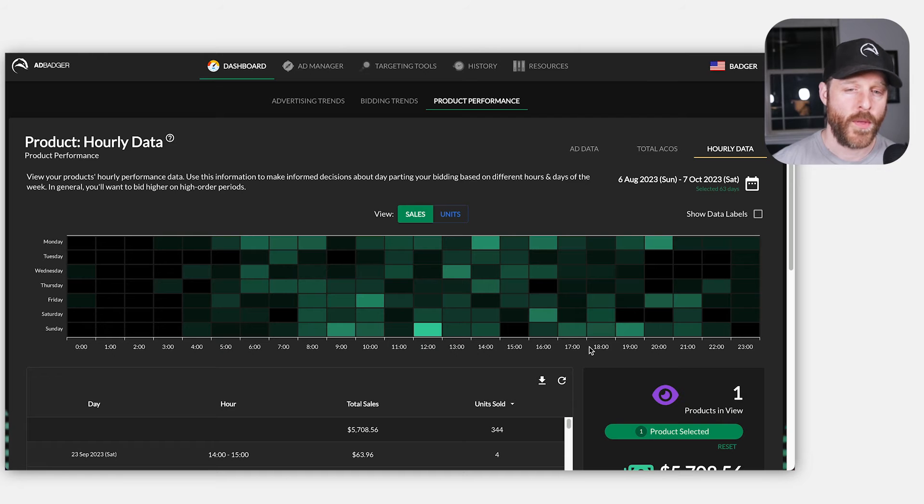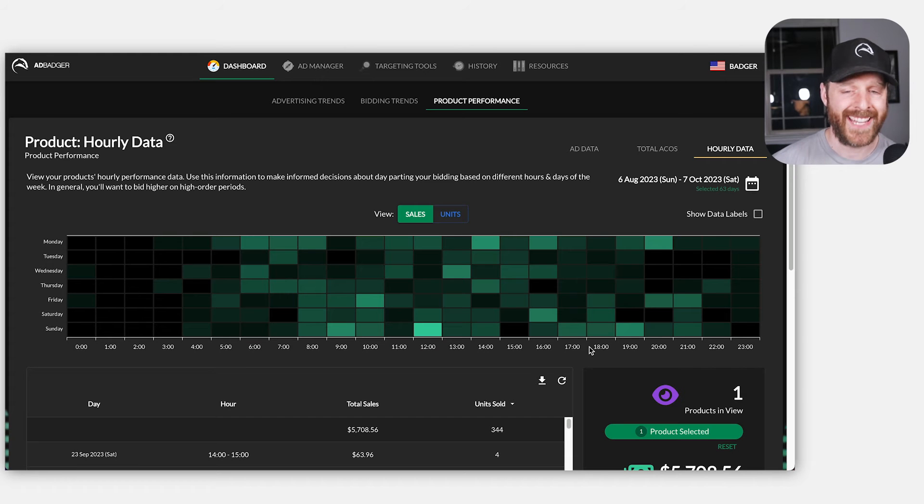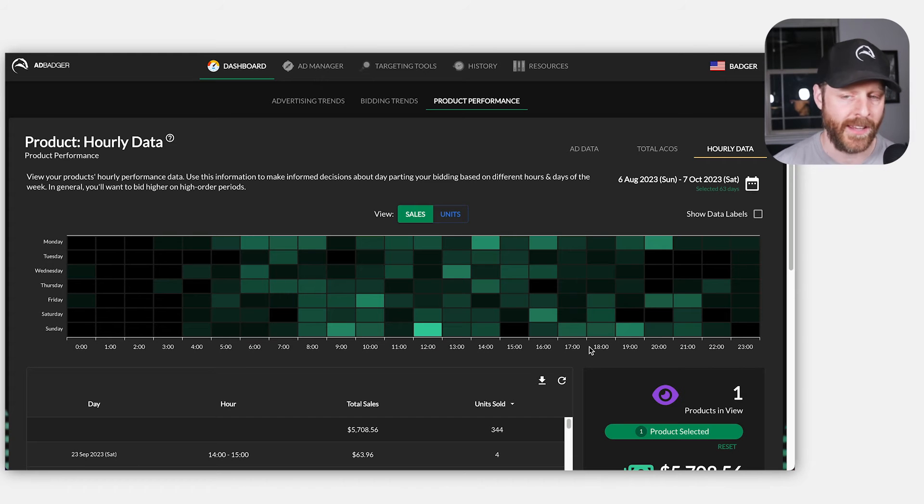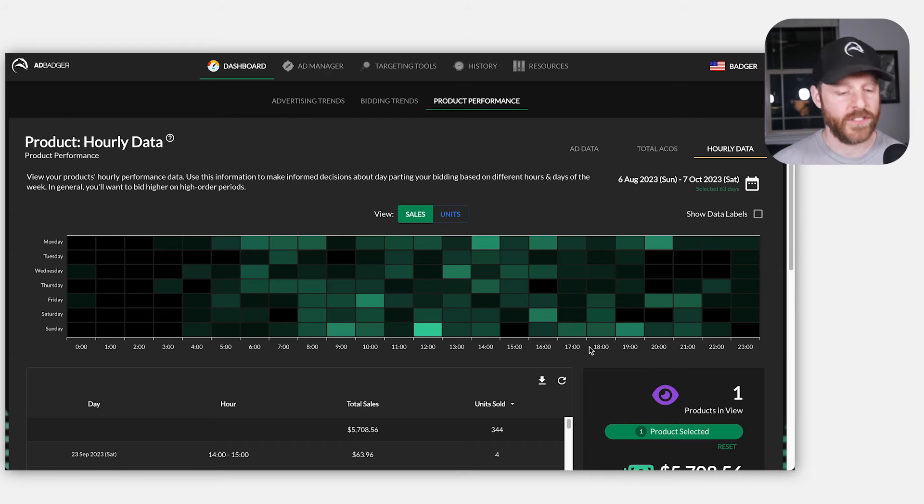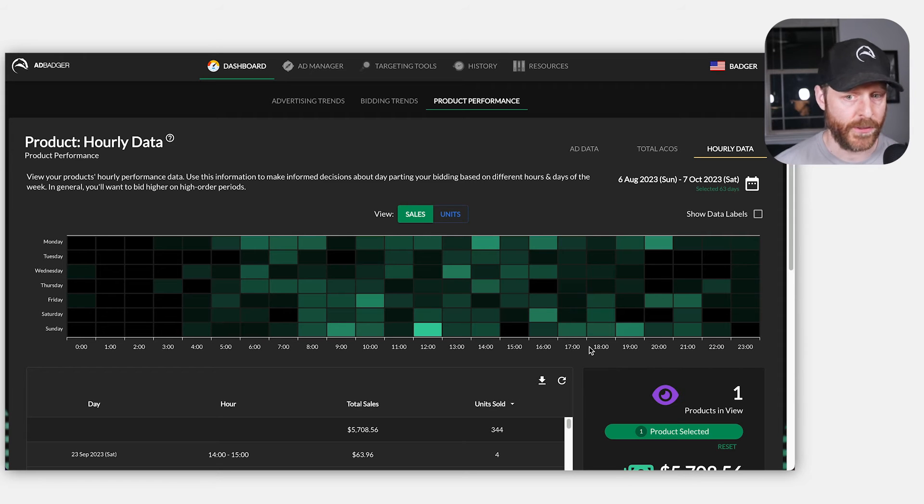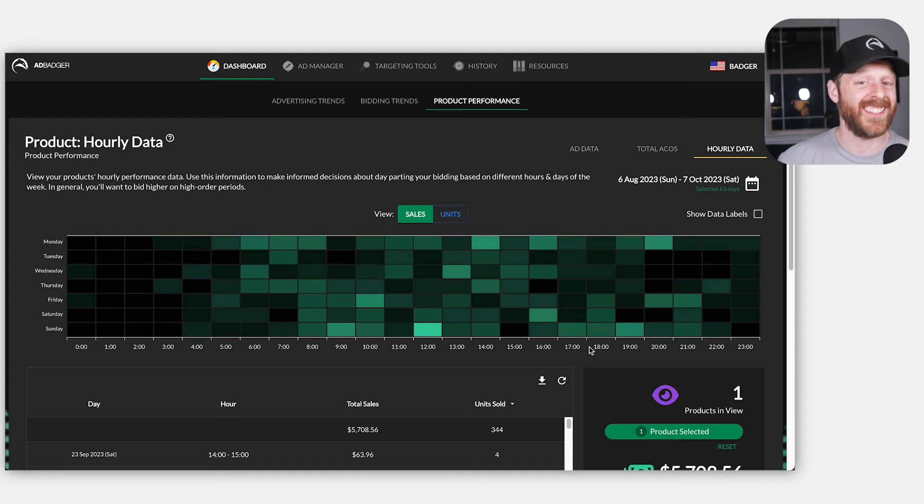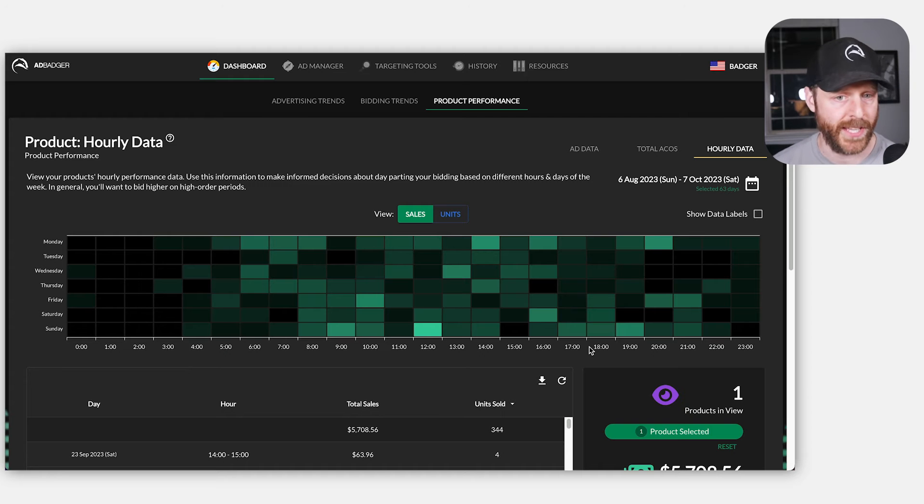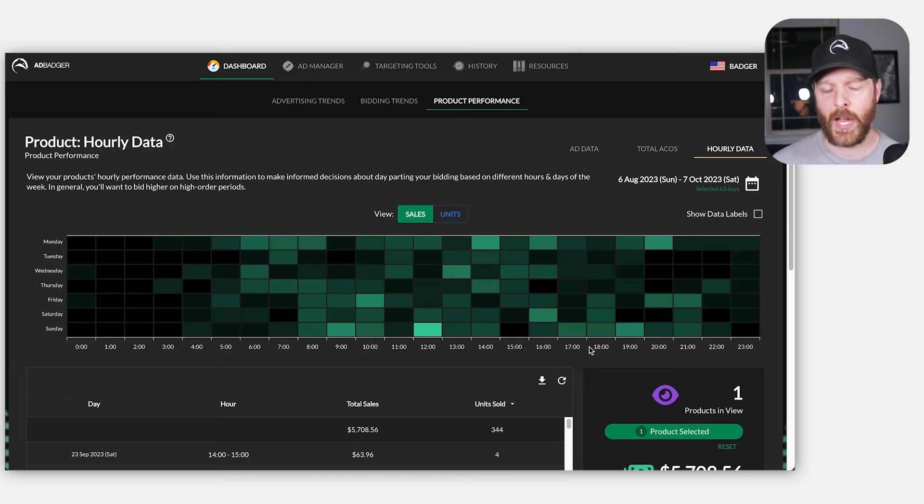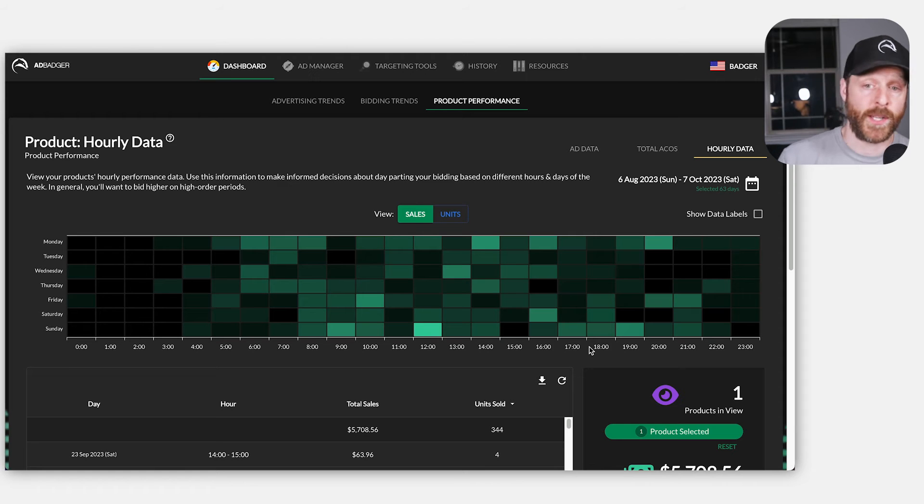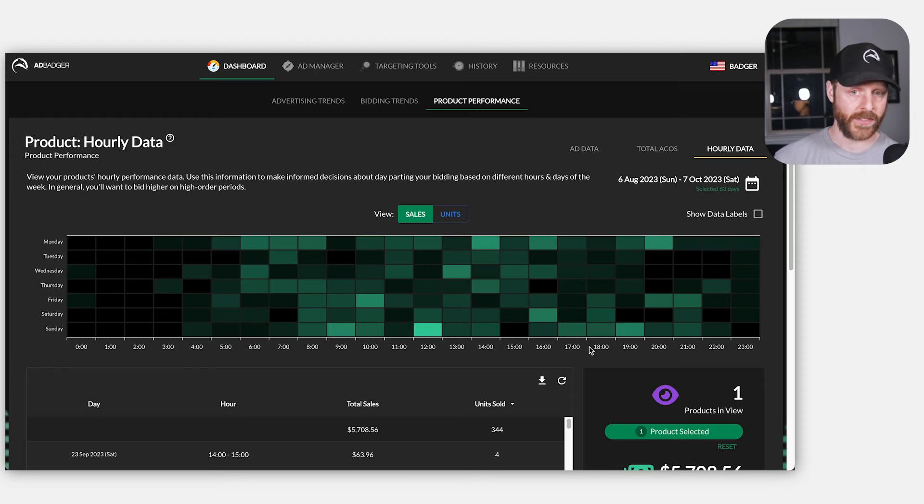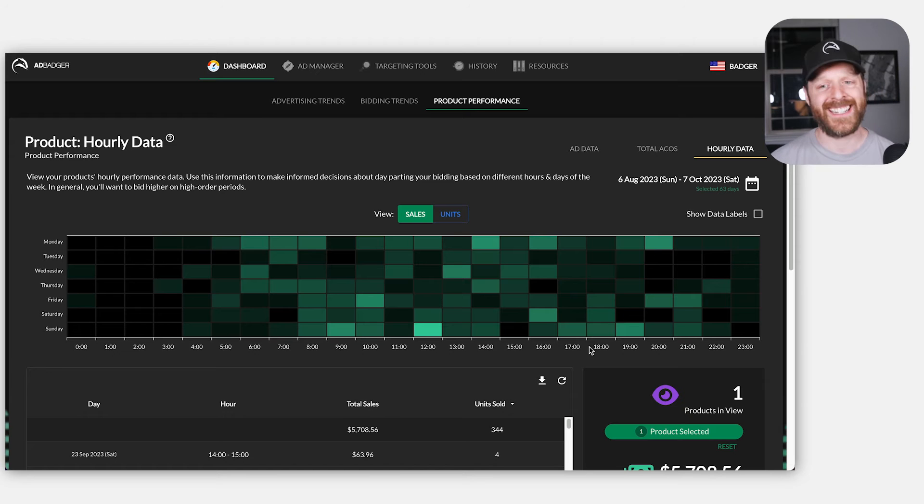Now, the biggest pitfall with day parting has always been, well, what if I don't have enough data? 168 units of time throughout the week is actually a lot of units to fill. Like what if I'm only getting 20 sales a week? How am I supposed to spread that out? I'm going to have so many pockets with zero sales and some pockets with like one, two, three, four sales. What can I actually do with this data? Is it enough data?